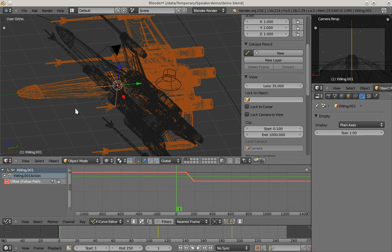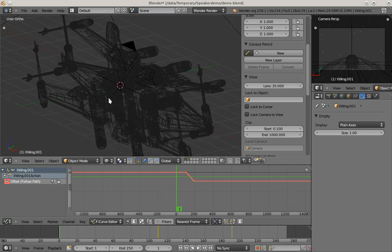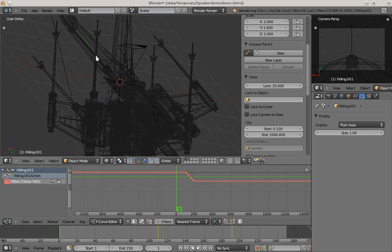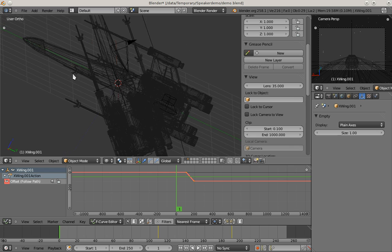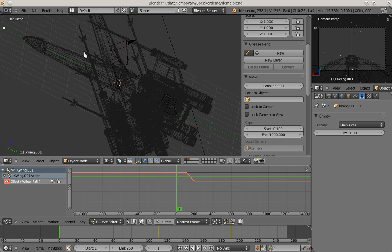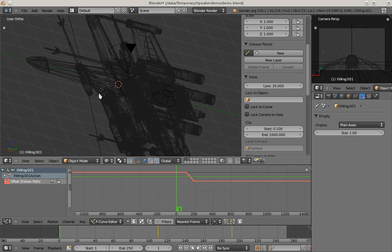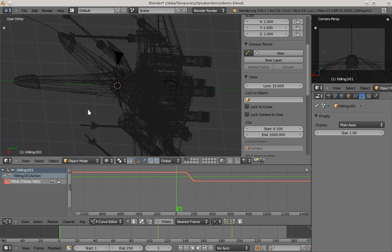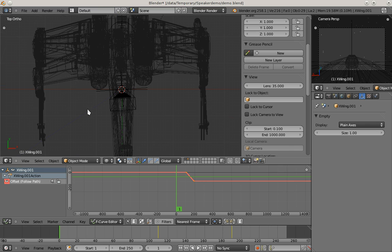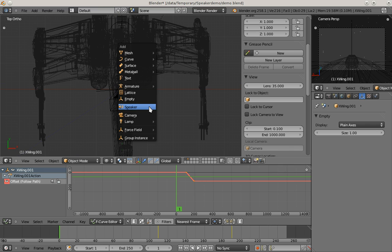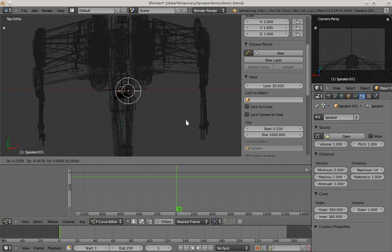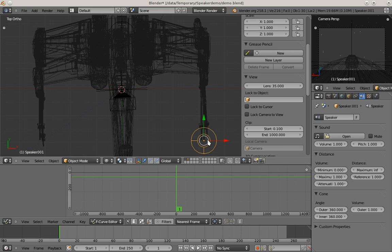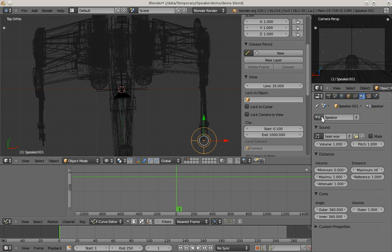The next thing I want to do is add some laser shot sounds. I'm going to add this at the end of these laser guns here. I'll switch to a top view, add another speaker, and place it here at the end of the laser gun. Again, I'm going to set the laser sound and name the speaker accordingly.